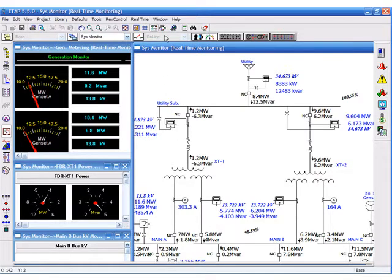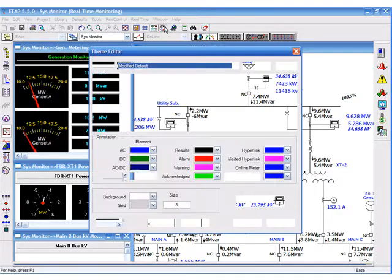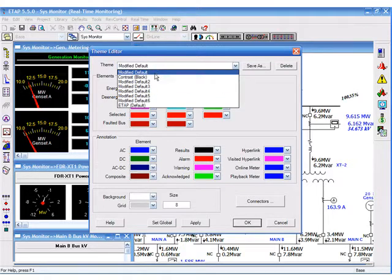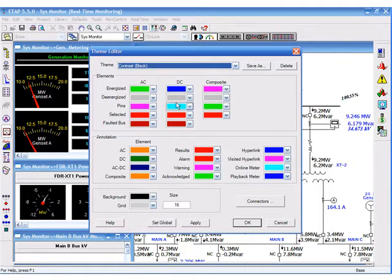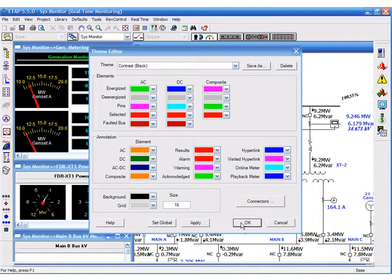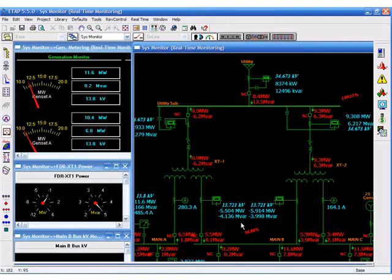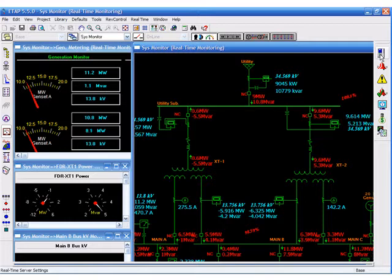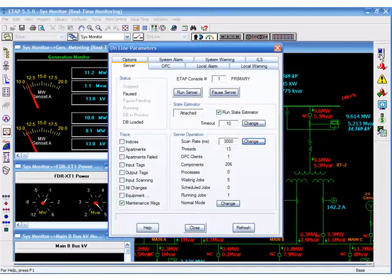You can then go to the theme manager and change the visual interface to easily follow the results. You can also go to the server control and change the speed at which the data is being brought into the ETAP real-time. In our example, the system is being scanned every 3 seconds.